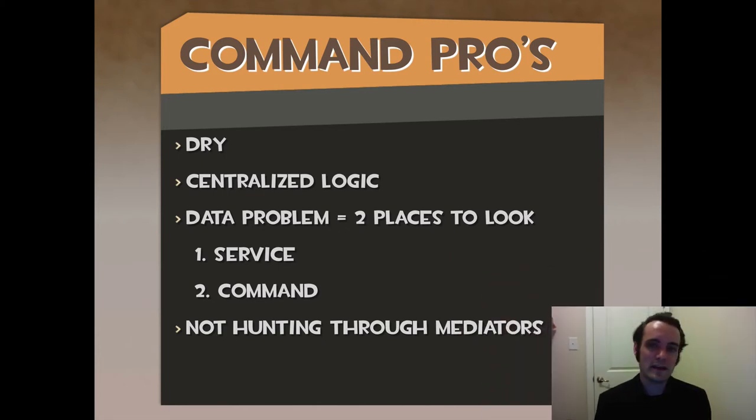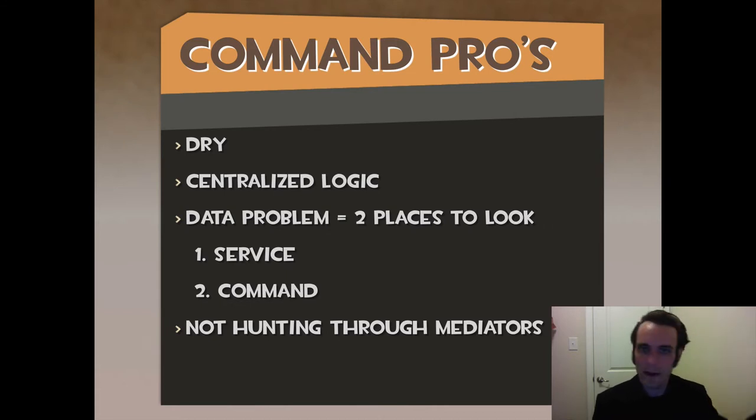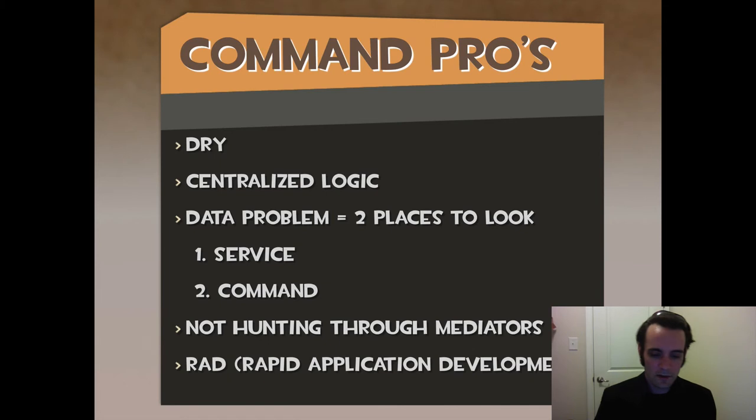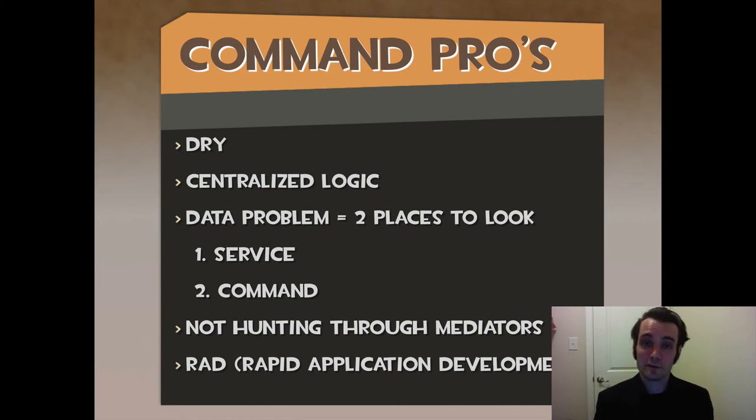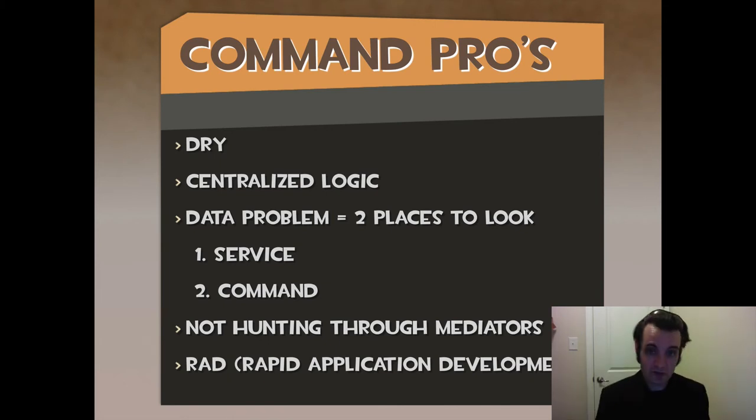Not hunting through mediators. If I want to know where you save the user, I don't have to find which mediator in view saves the user. I just go to the command. So that's another pro that commands have. And it's rapid. Everyone can deal with their particular user gestures and their particular domain of interest in those particular commands.